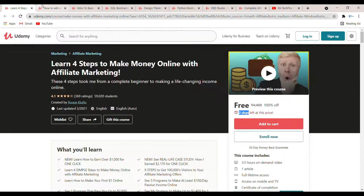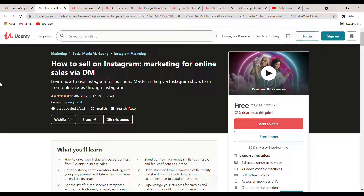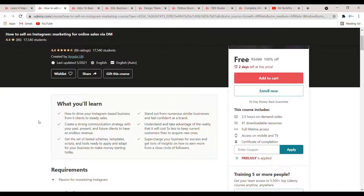The second course is 'How to Sell on Instagram.' This is also a marketing course where they teach how you can sell a product or your services through Instagram DM, how to target an audience, and how to approach an audience. The duration of this course is 2.5 hours and there are 41 downloadable resources. The coupon code is 'FreeJuly'.